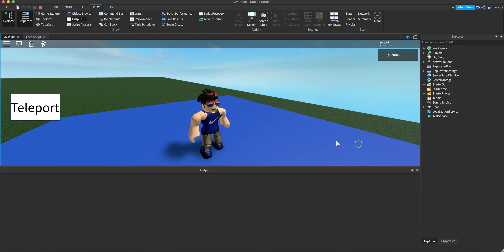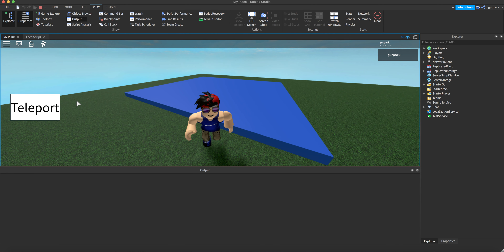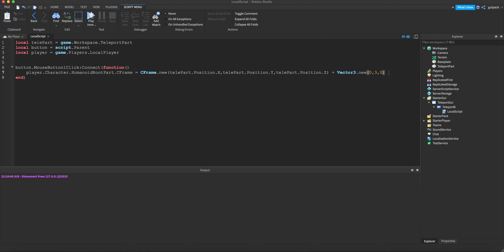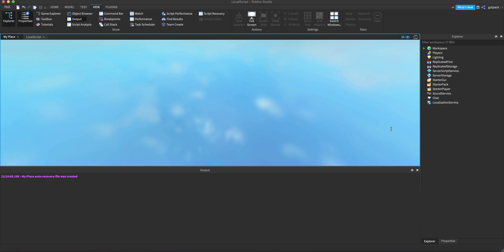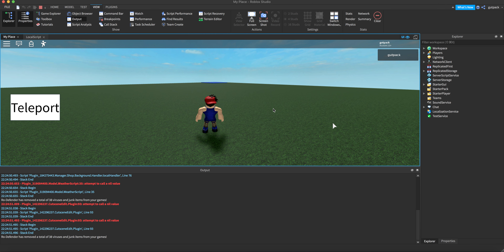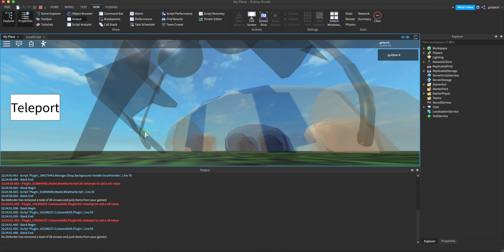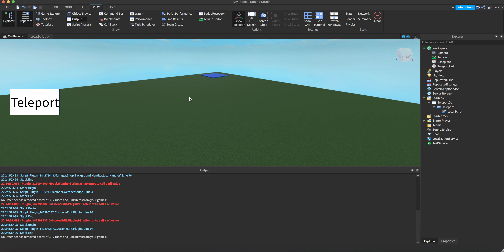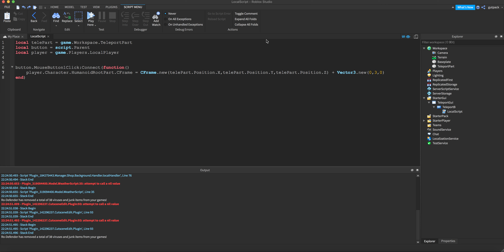Just make sure TeleportPart — boom, awesome! It works amazingly! That's really nice. I'm going to explain what I did to get this to work. We might need that Vector3 bit at the end — let me try without it. Yeah, we definitely need that so we're not spawning into the part. So definitely add that `Vector3.new(0, 3, 0)` offset.